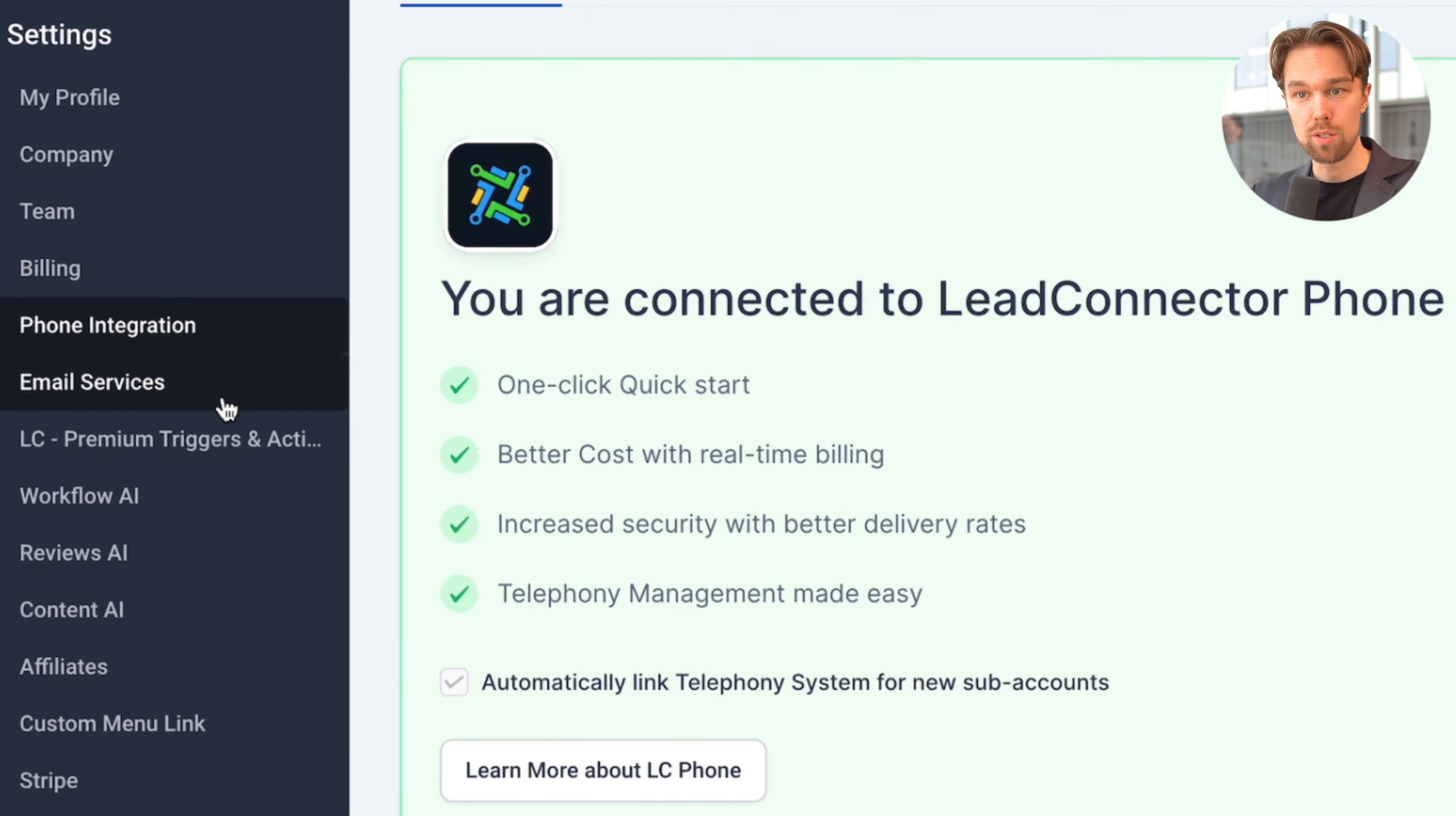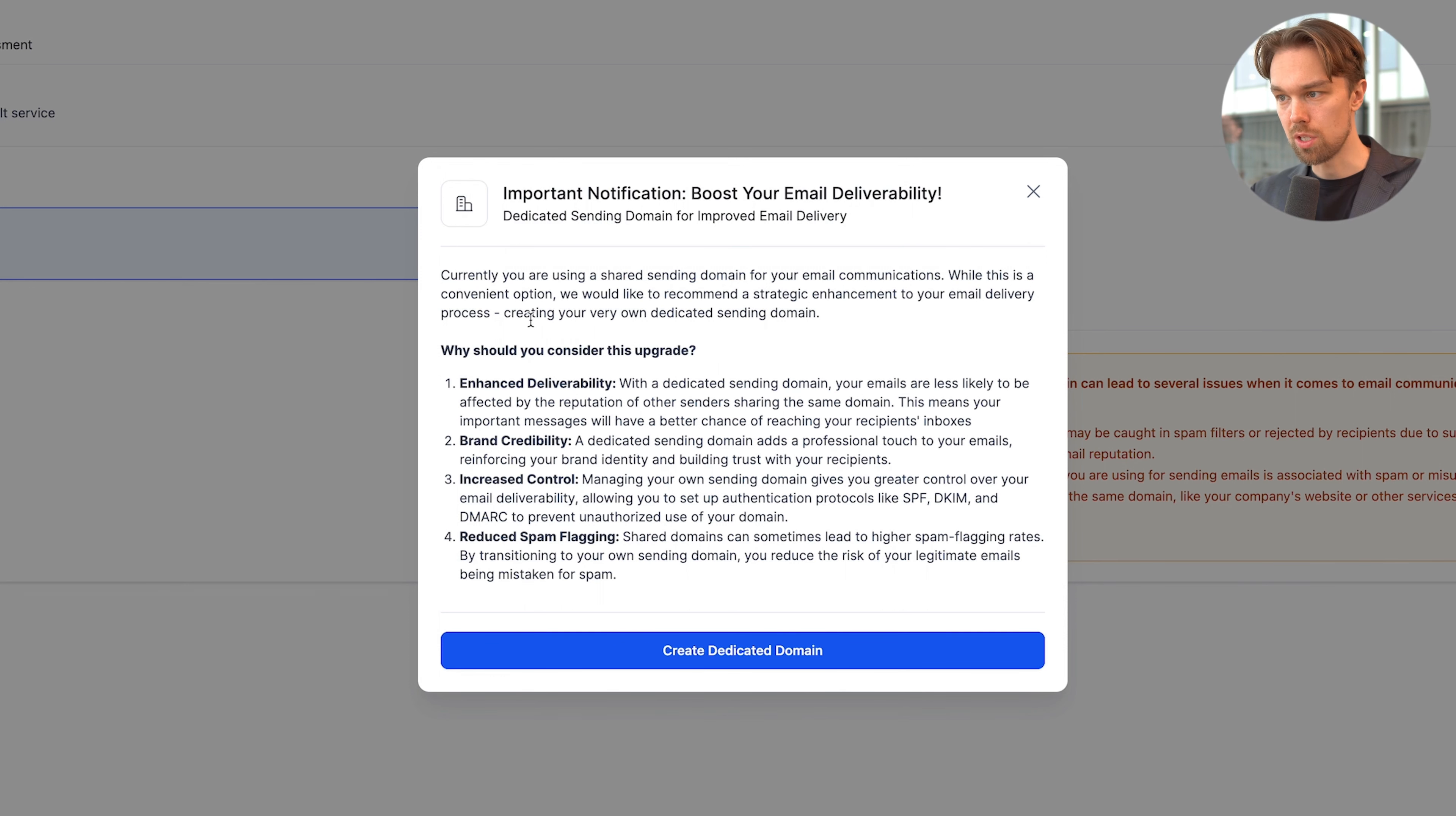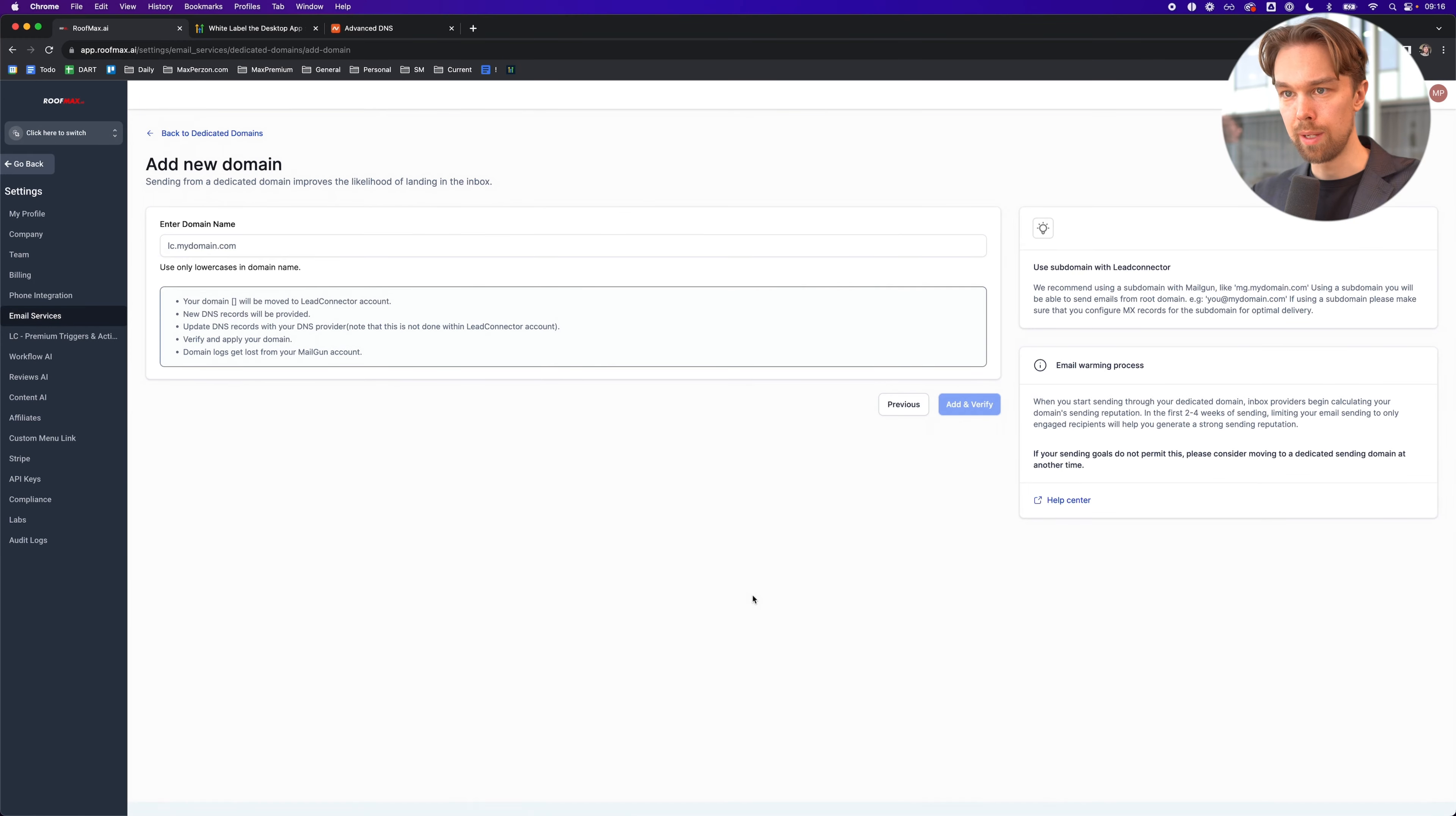The next thing we want to do is sign up for the email services as well. It says important notification: boost your email deliverability. Currently you're using a shared sending domain for your email communication. While this is a convenient option, we would like to recommend creating your own dedicated sending domain. When you do this, you're going to get enhanced deliverability, brand credibility - a dedicated sending domain adds a professional touch to your emails, reinforcing your brand identity and building trust with your recipients. You're also going to get increased control and reduced spam flagging. You should definitely set up a dedicated domain. We're going to do that today as well. We click on create dedicated domain.